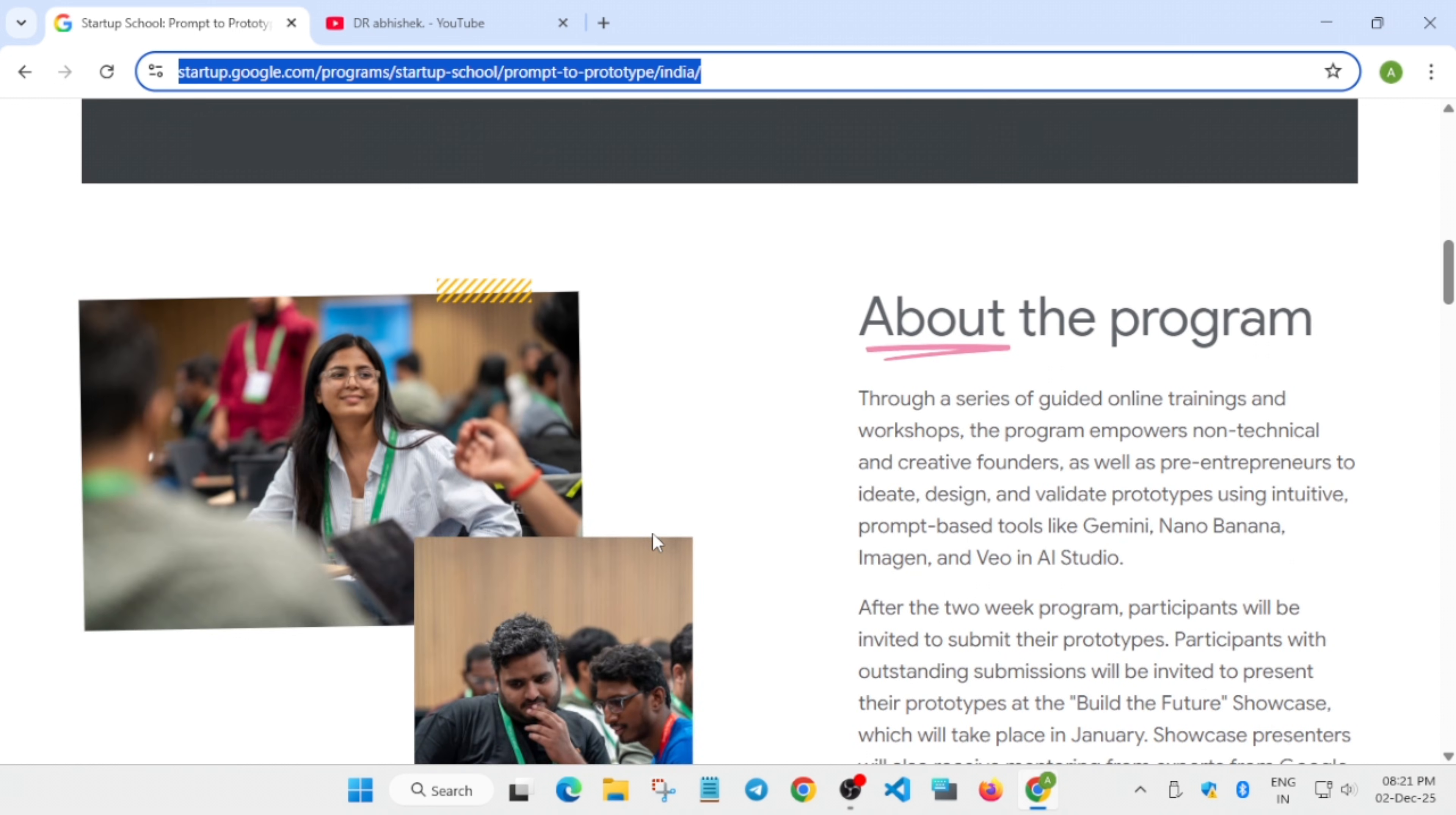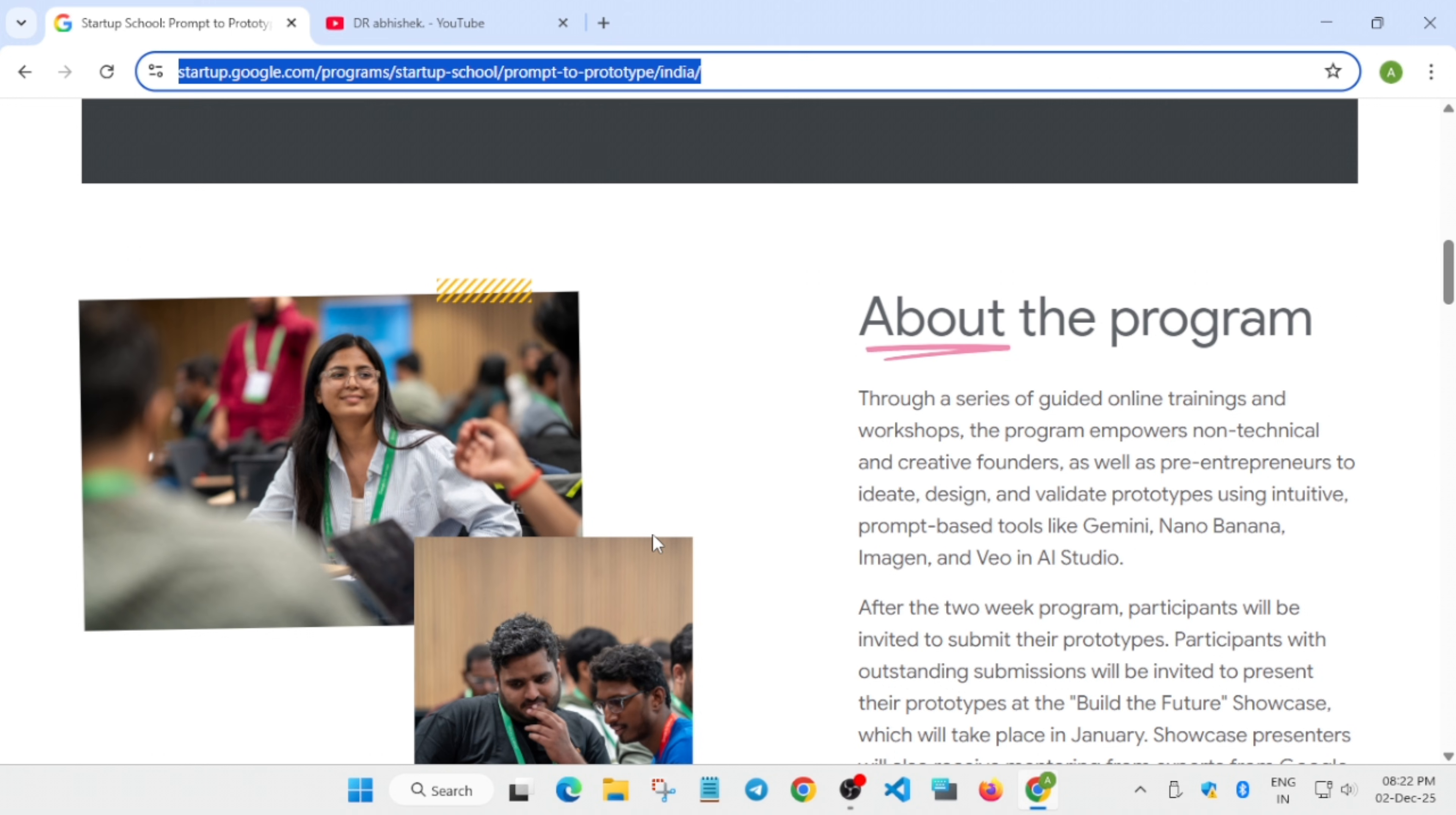You'll learn how to convert simple prompts into powerful AI prototypes using Google's latest generative tools, even if you don't know deep coding. Without coding, just by vibe coding, you can build prototypes directly using base tools like Gemini, Nano, Banana, Imagine View, and AI Studio.